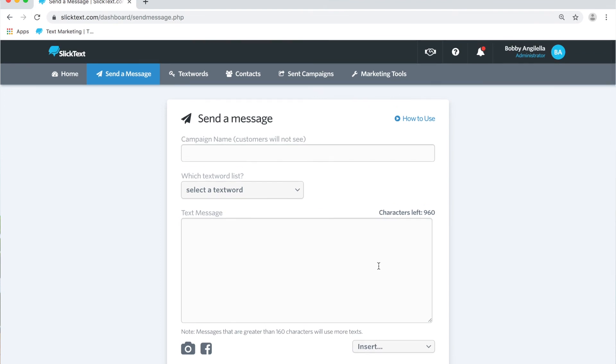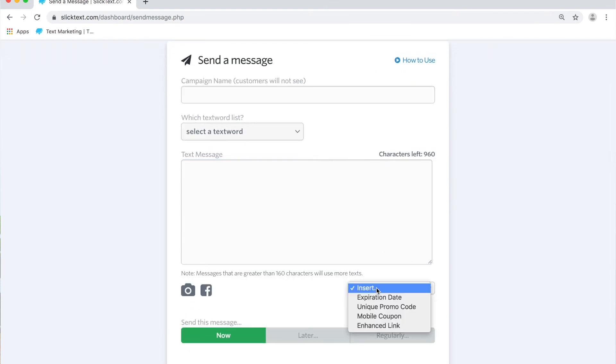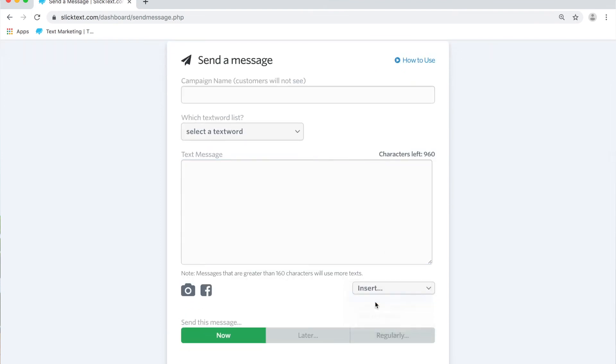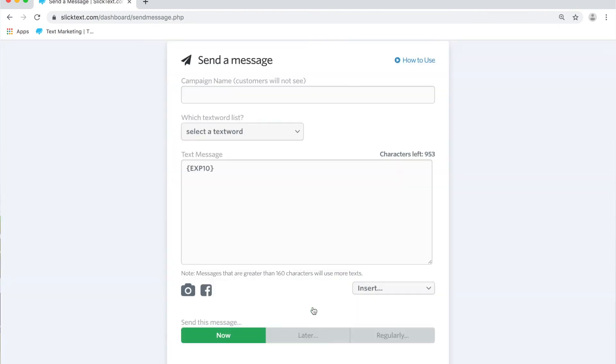That's another area that you can go ahead and insert a dynamic expiration date. Just go ahead and type in the amount of days you want it to date stamp for and then insert expiration. When our system sends out that message, it'll date stamp that text message for however many days you have inserted in the expiration placeholder.